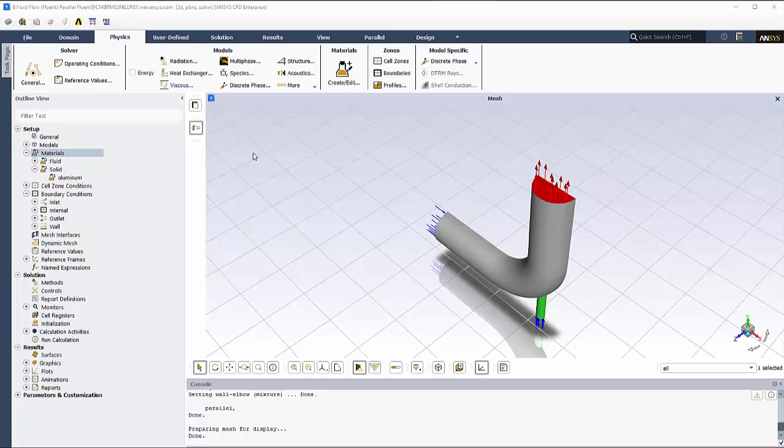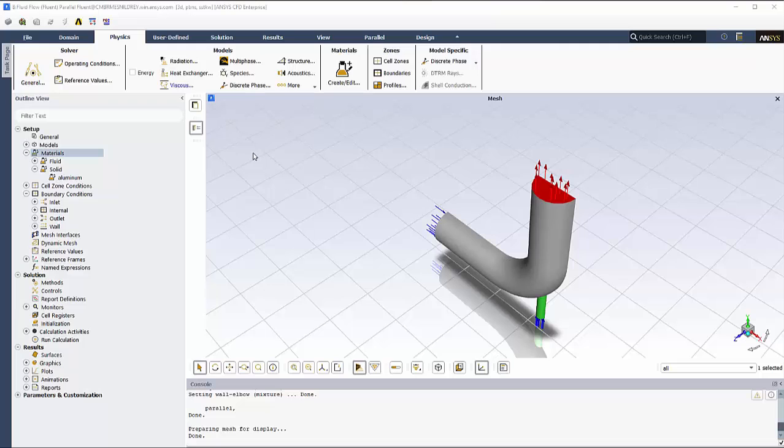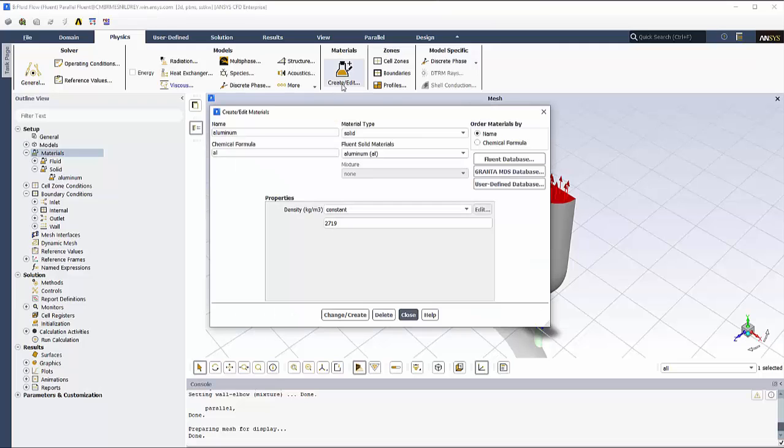In Ansys Fluent, the material libraries can be accessed through the Create Edit Materials option in the Physics part of the ribbon.